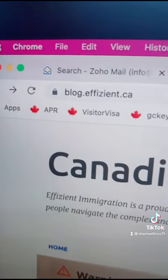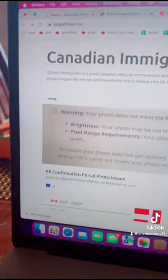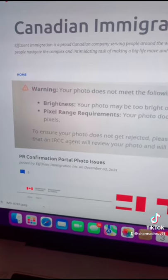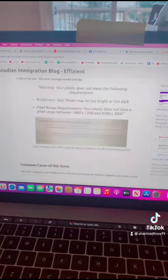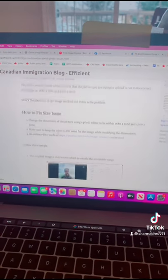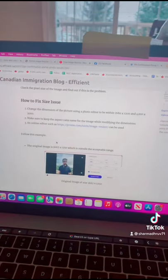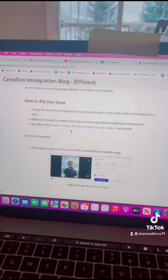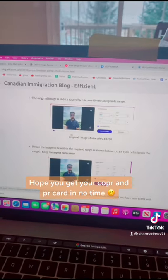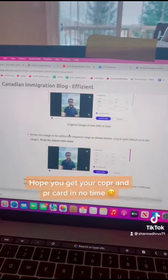You can use an online picture editor to do this. We have created a blog post on how you can do this. If you go to blog.epitian.ca, here is the blog post — PR confirmation photo issue. In this blog post, you will see the problem and how to fix the issue. We have shared a sample editor you can use and instructions on how you can fix your photograph. Good luck.